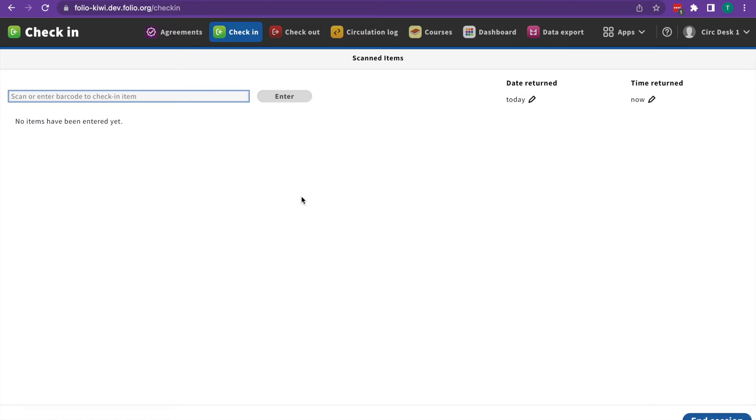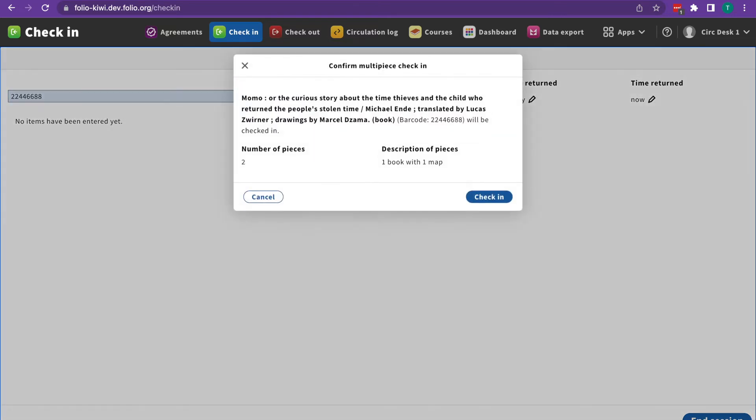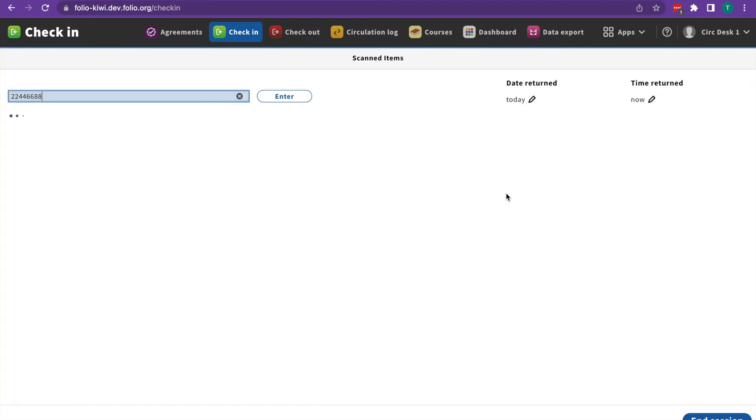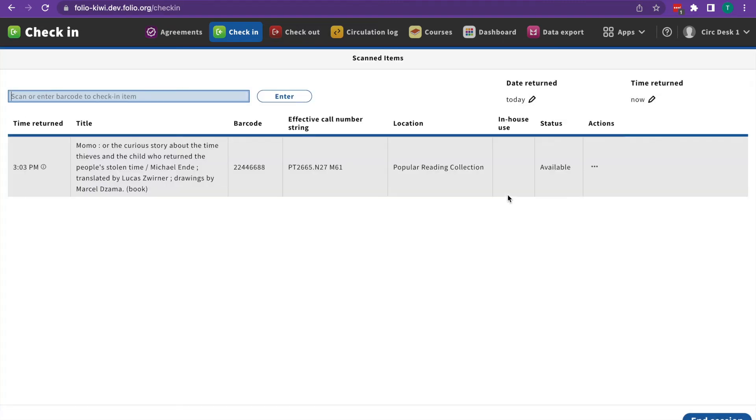Now there are a couple of kinds of notes that you might see as you're checking in items. The first is a multiple pieces note. This is alerting you that an item has multiple pieces you need to check for. Folio is going to show us the number of pieces and a description of what you're looking for. You can go ahead and hit check-in once you've verified everything is there.